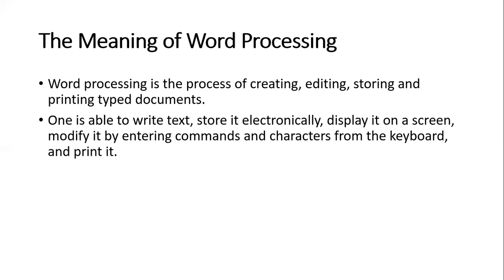One is able to write text, store it electronically, display it on a screen, modify it by entering commands and characters from the keyboard, and then print it. So all these features are what can be done in a word processing program.